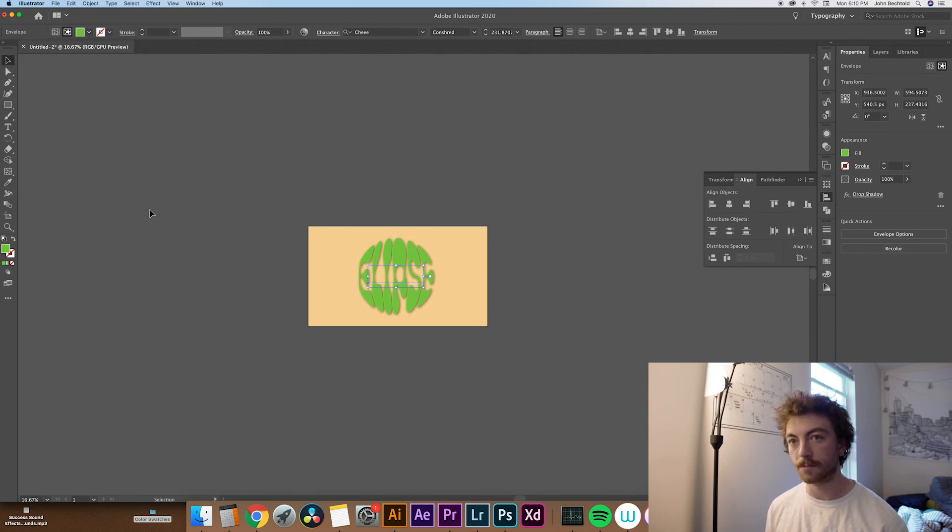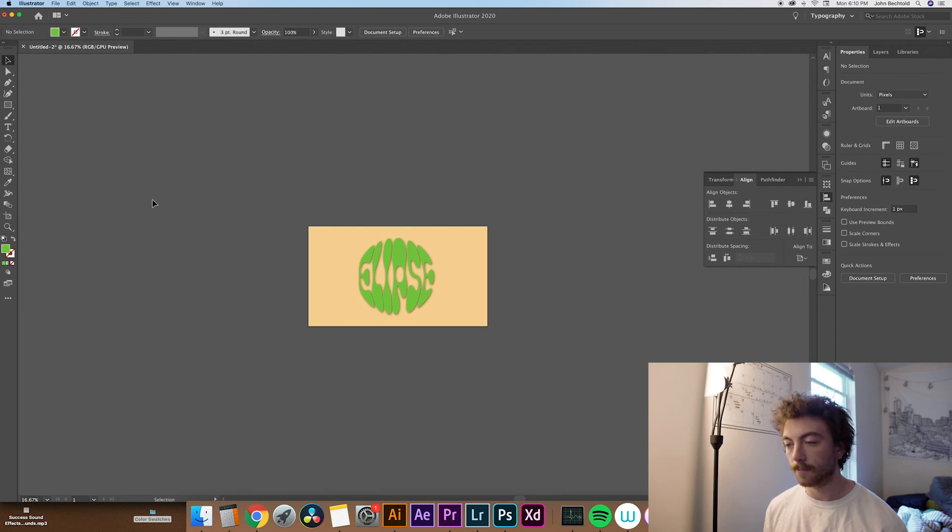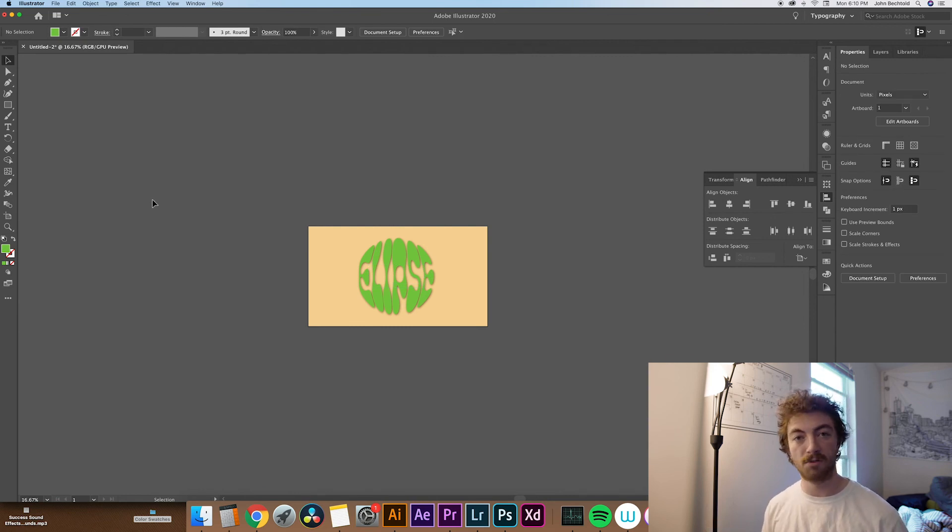Yeah, that looks pretty good right there. Maybe lower that a little bit, up the blur some to maybe around 11 points. That looks pretty good. And then our design is pretty much done.